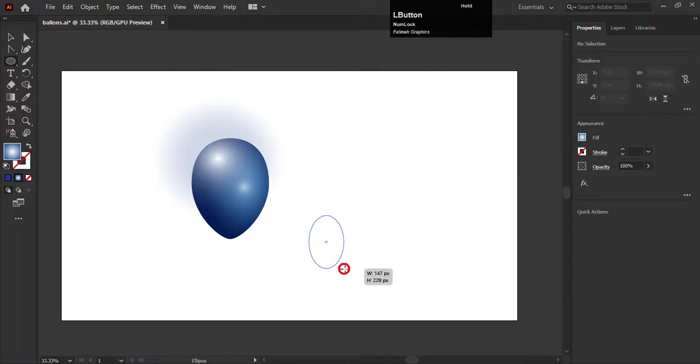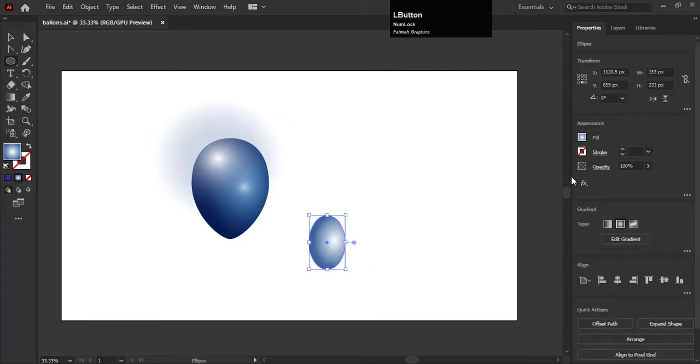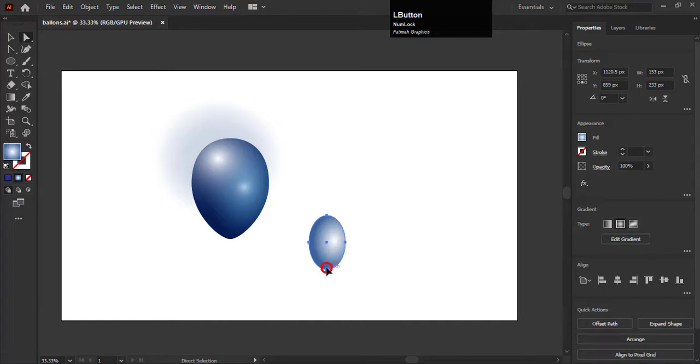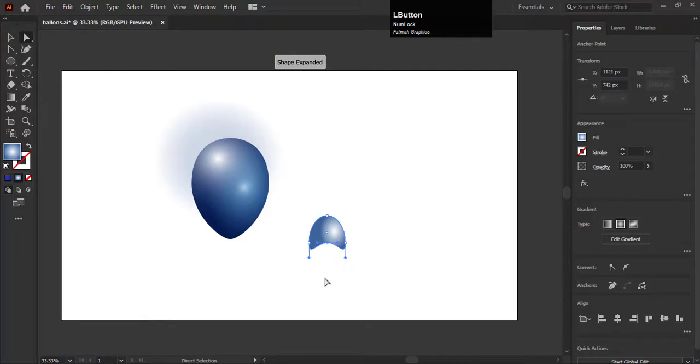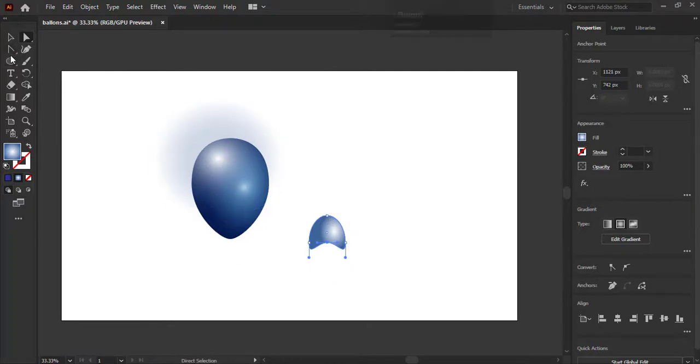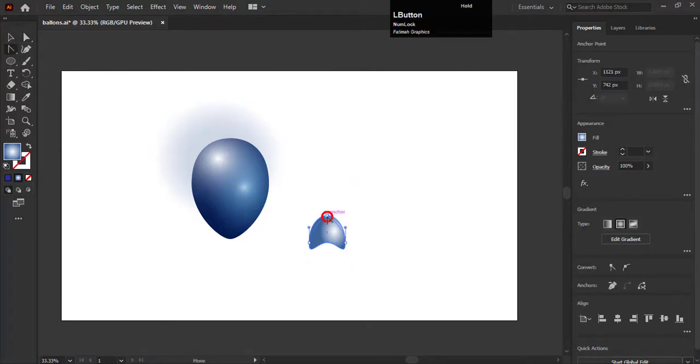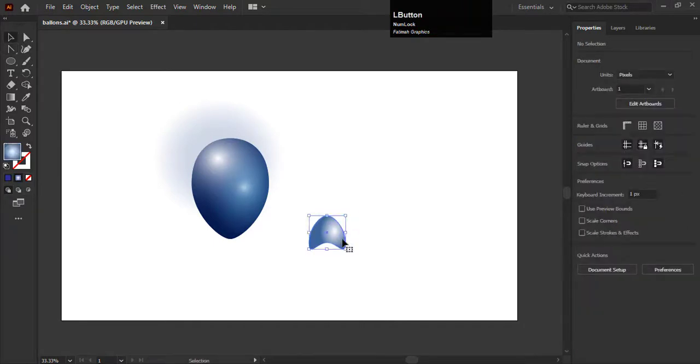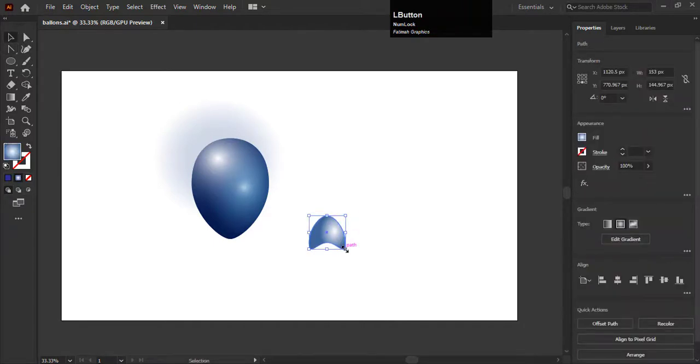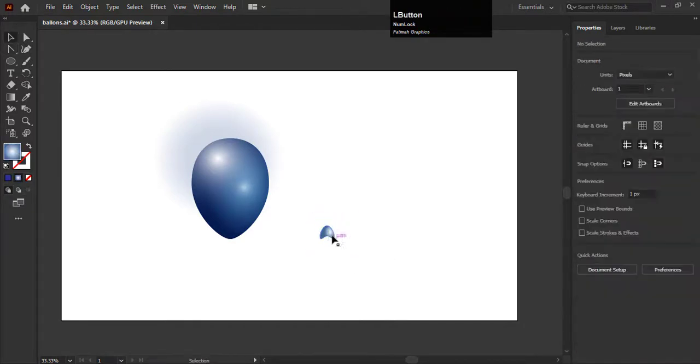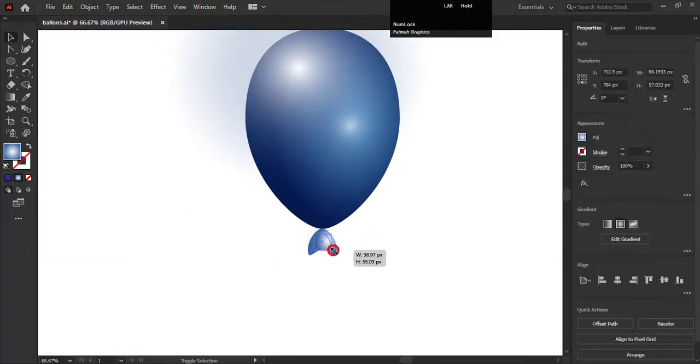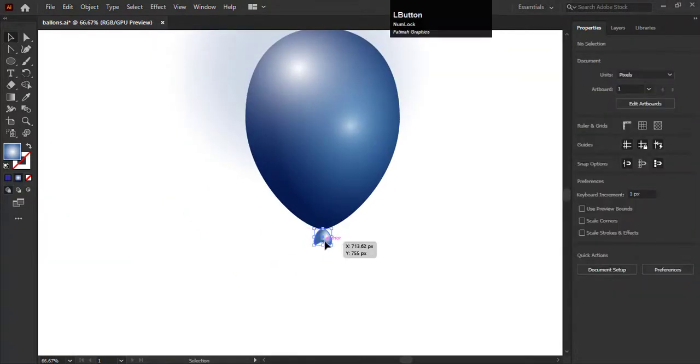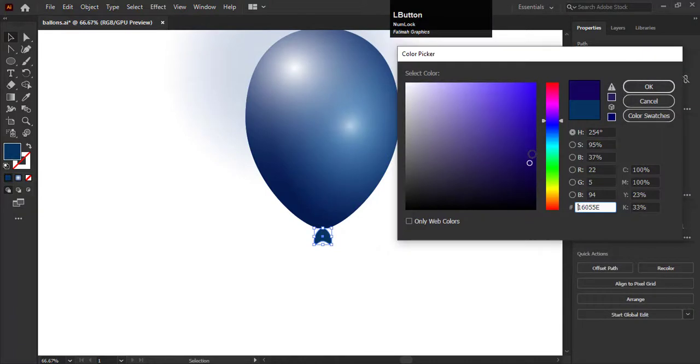Now we will create a knot of this balloon. Create an ellipse again and select the bottom anchor point with the help of the direct selection tool. Hold it and drag it to the top like this. Go to the anchor point tool and adjust the top anchor point by holding and dragging it to make it more slimmer. Decrease the size of the shape a little bit more. Add a dark blue color in it.